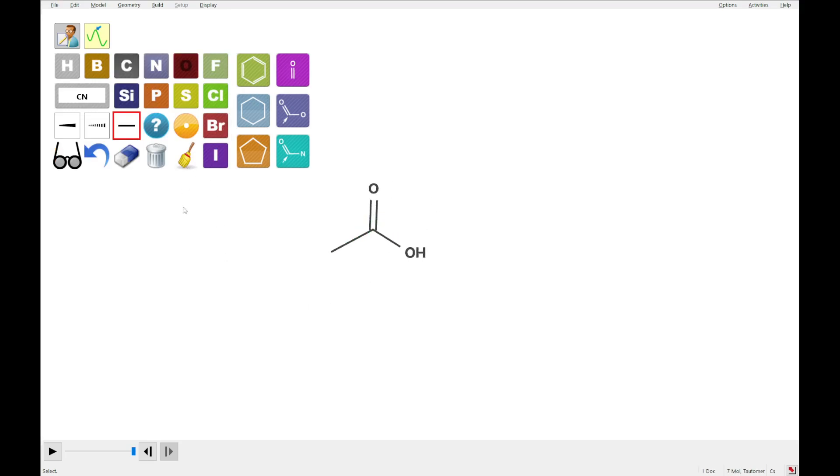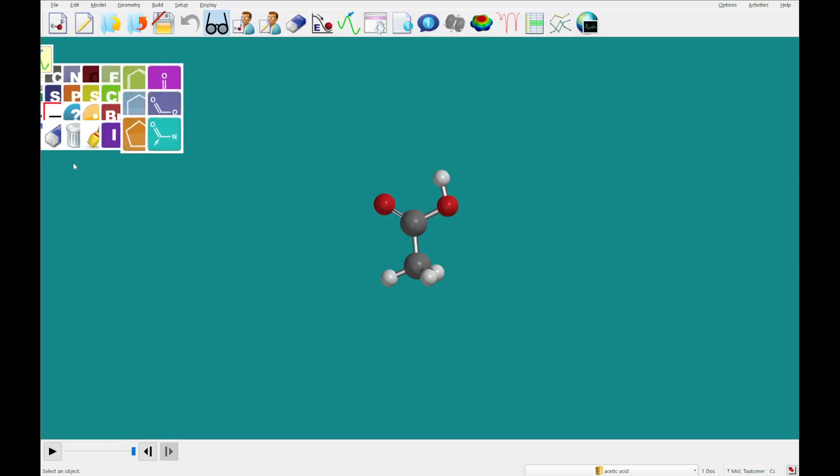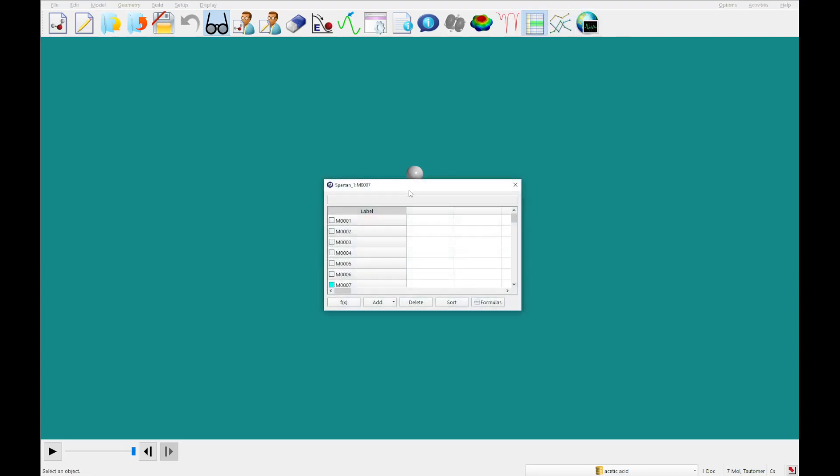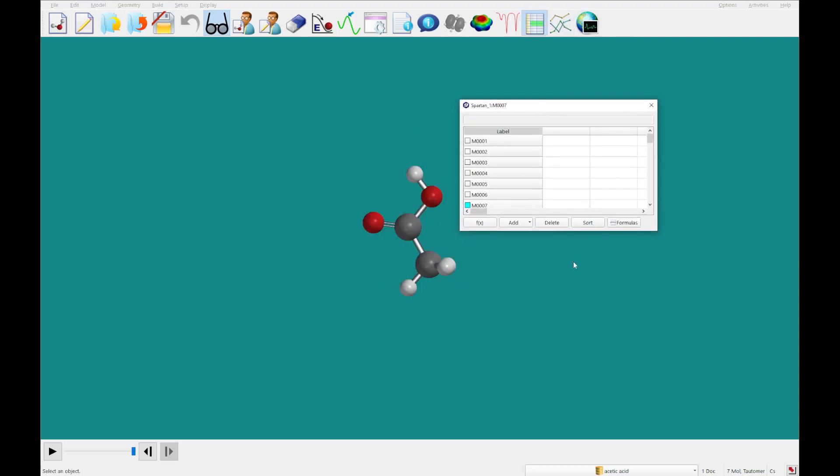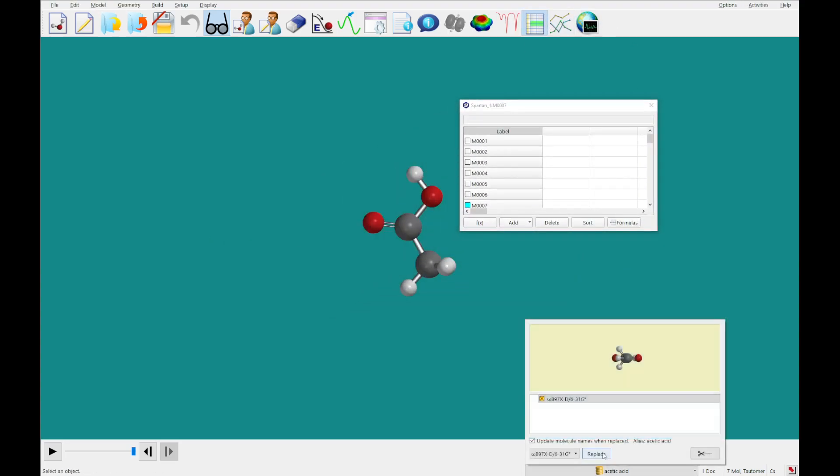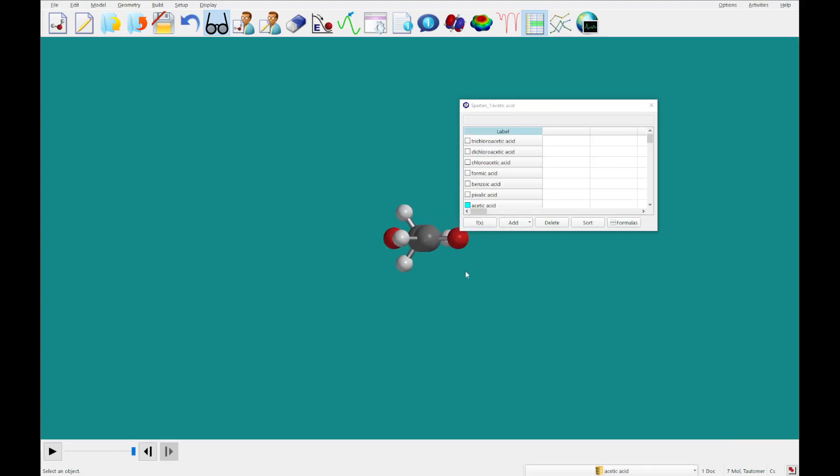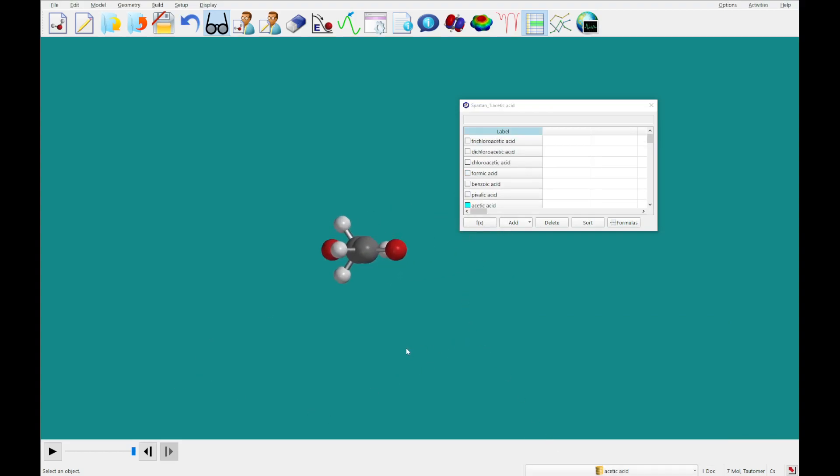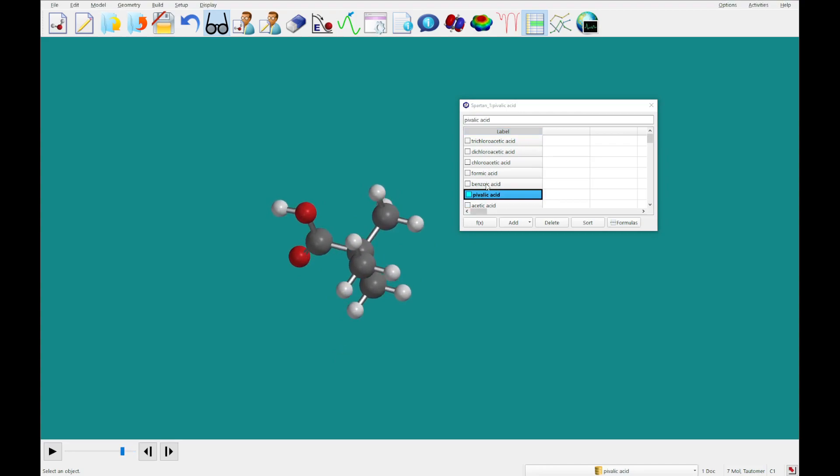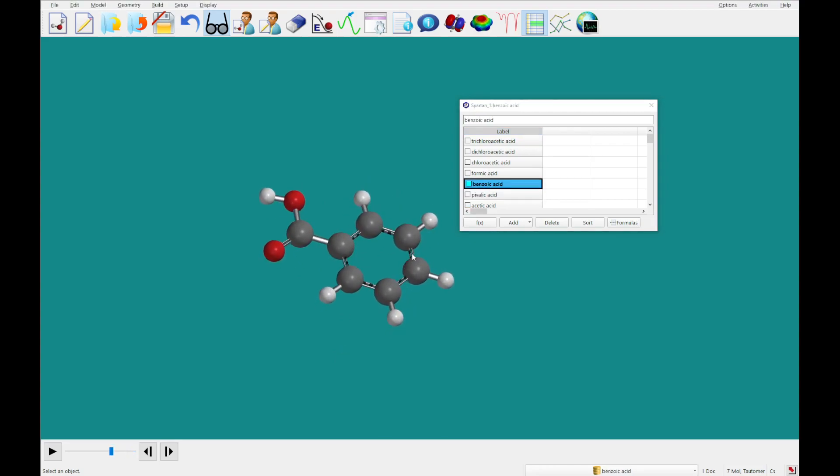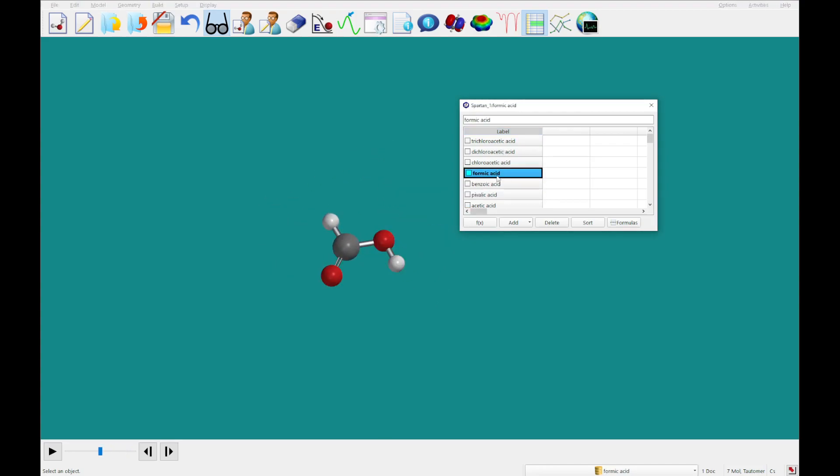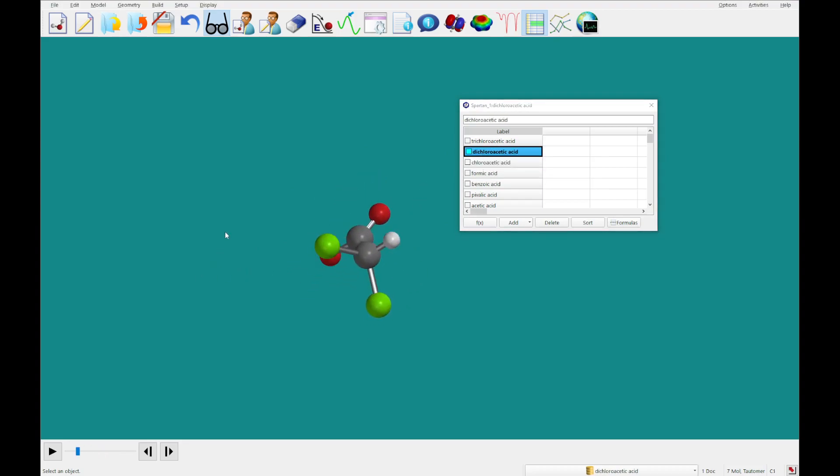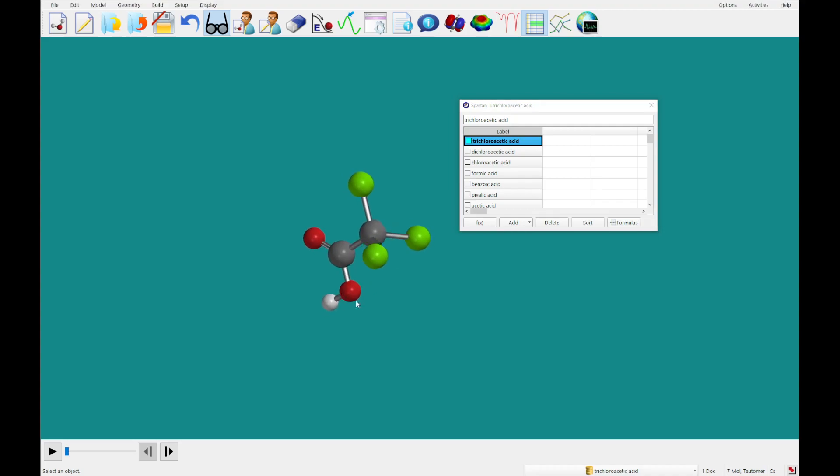All right, so now that we've got all those, we're going to enter the 3D view. What we're going to do is click on the spreadsheet. I'm going to replace all of these just as we did before. You'll see the names populate. You'll see I have acetic acid highlighted, just quickly showing you what these look like in 3D: chloro, dichloro, and trichloroacetic acids.